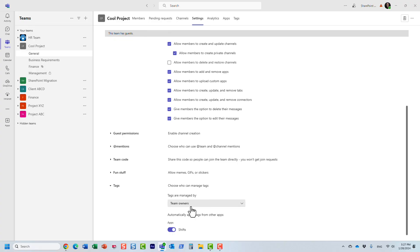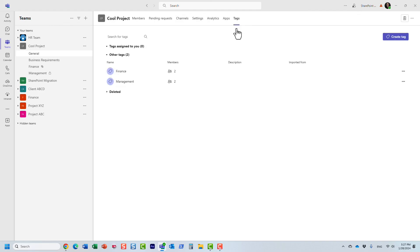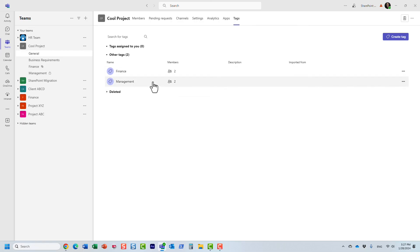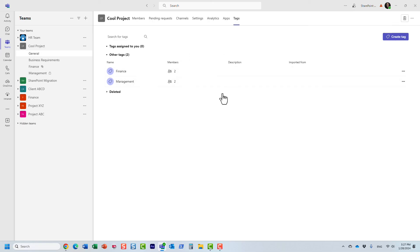And essentially, with this option, what will happen is under the tags screen, the users will not be able to create any tags, modify or remove people from the tags, add people and so on. Only team owners will be able to do so.